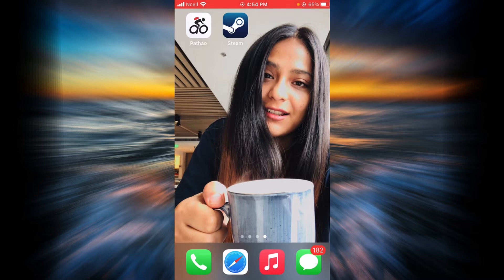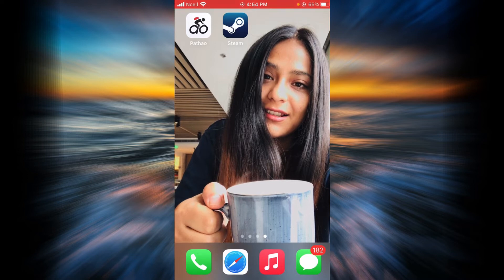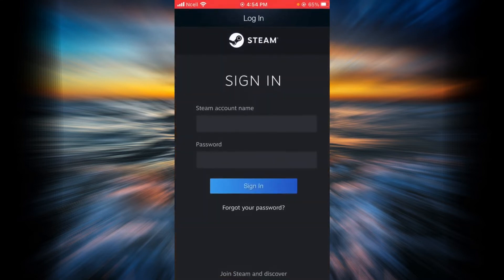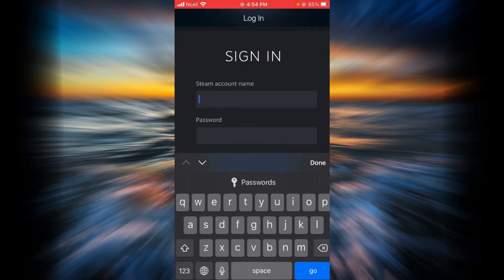First, you'll have to open the Steam app, and you will have to enter your Steam account name here.